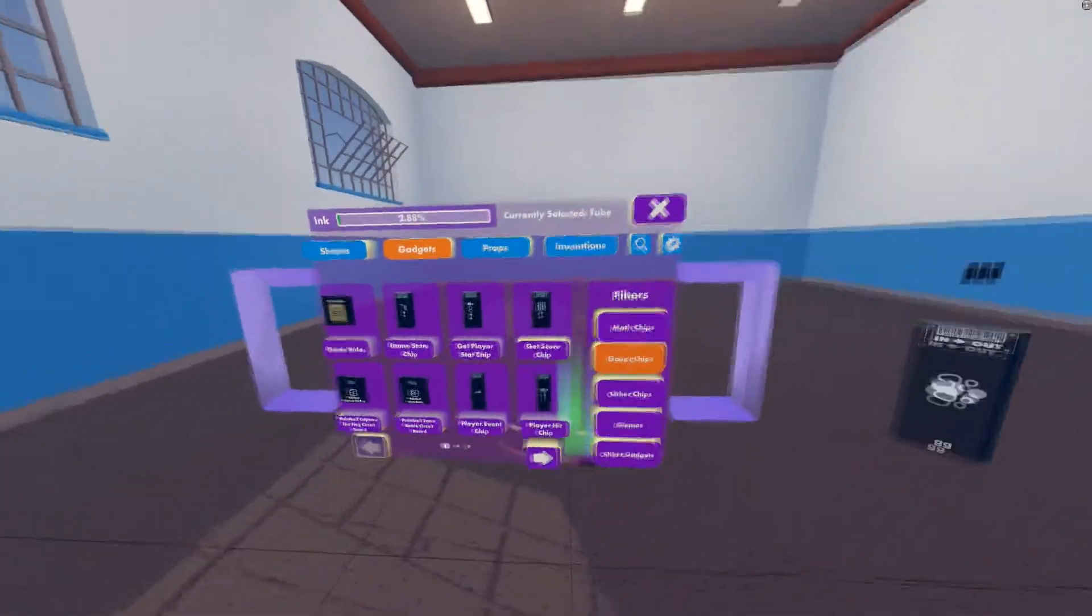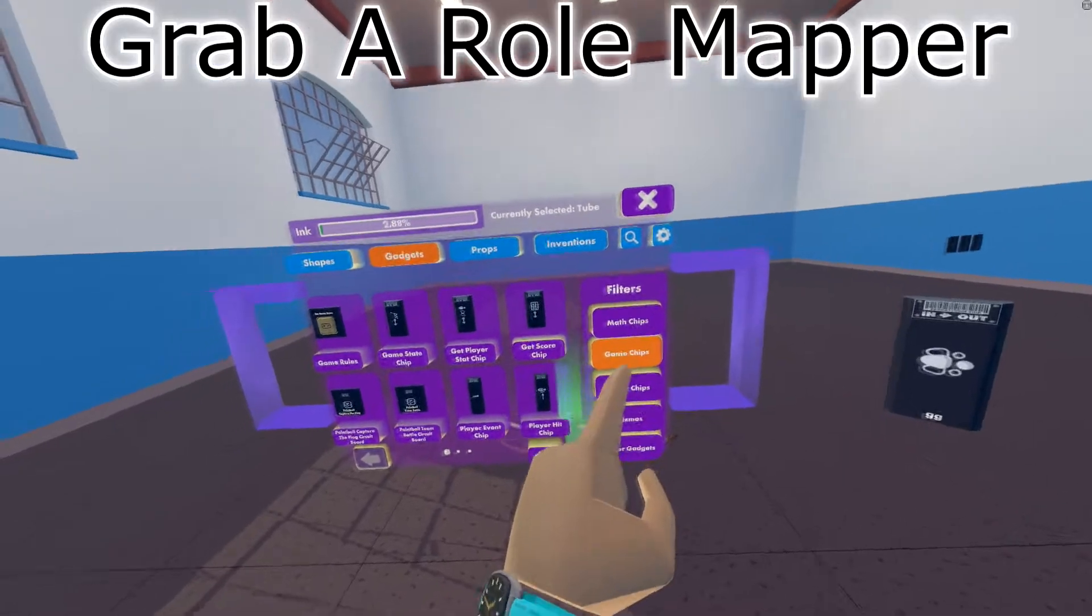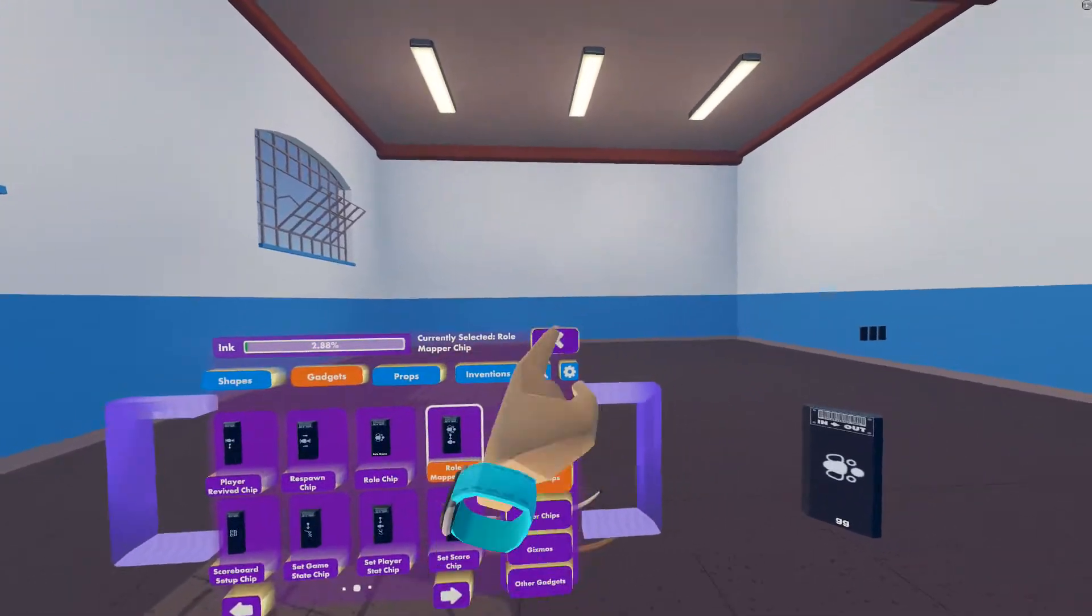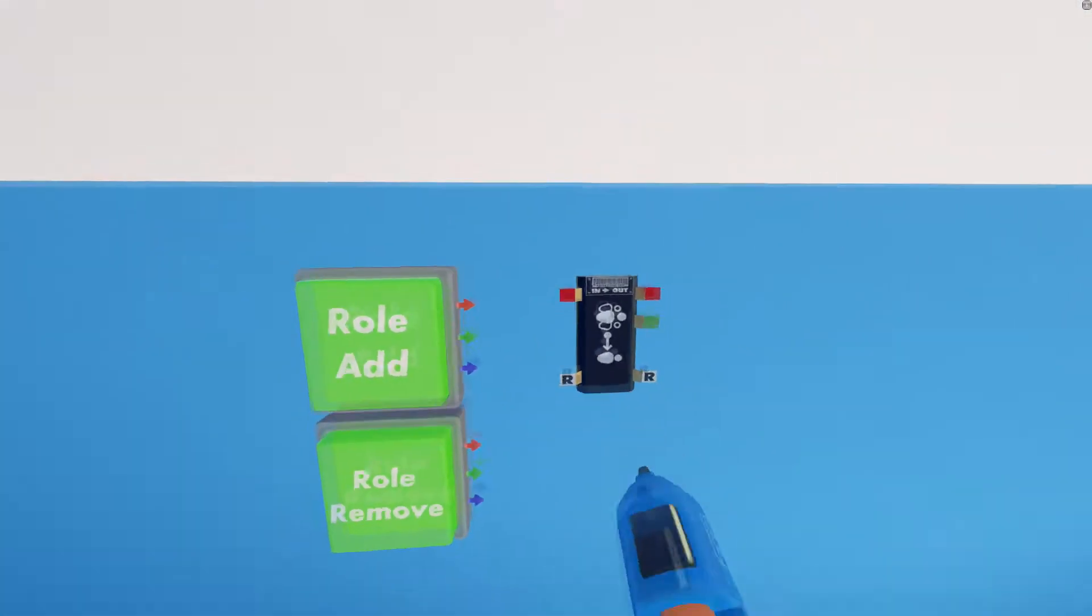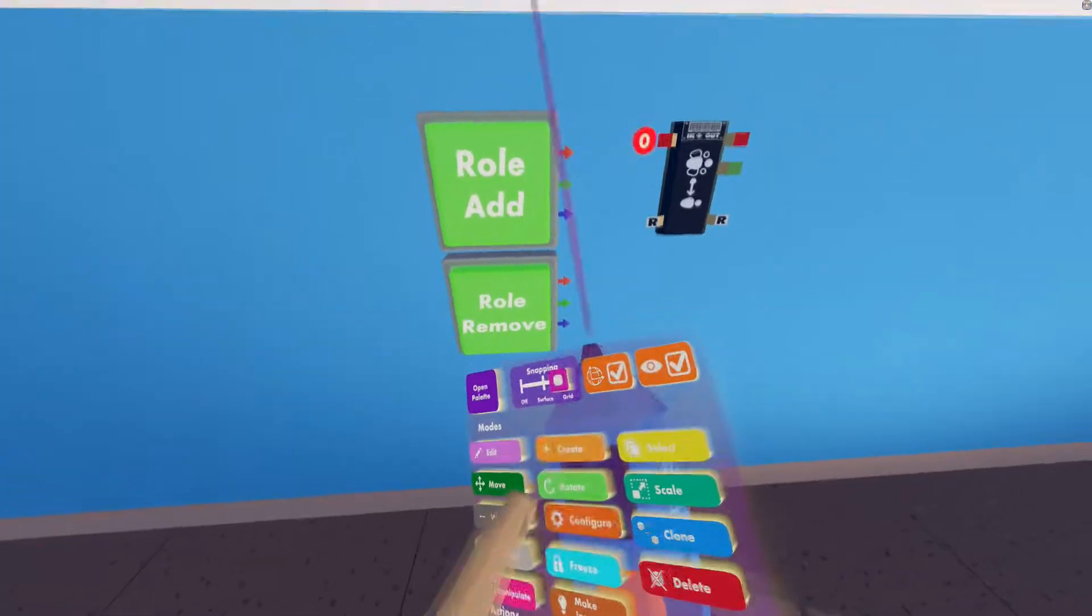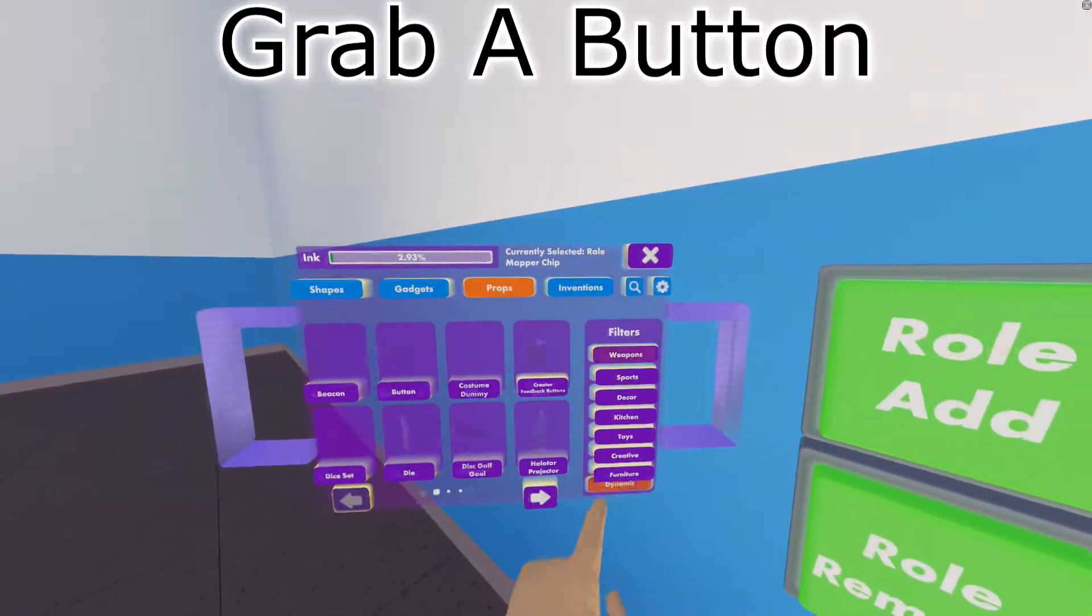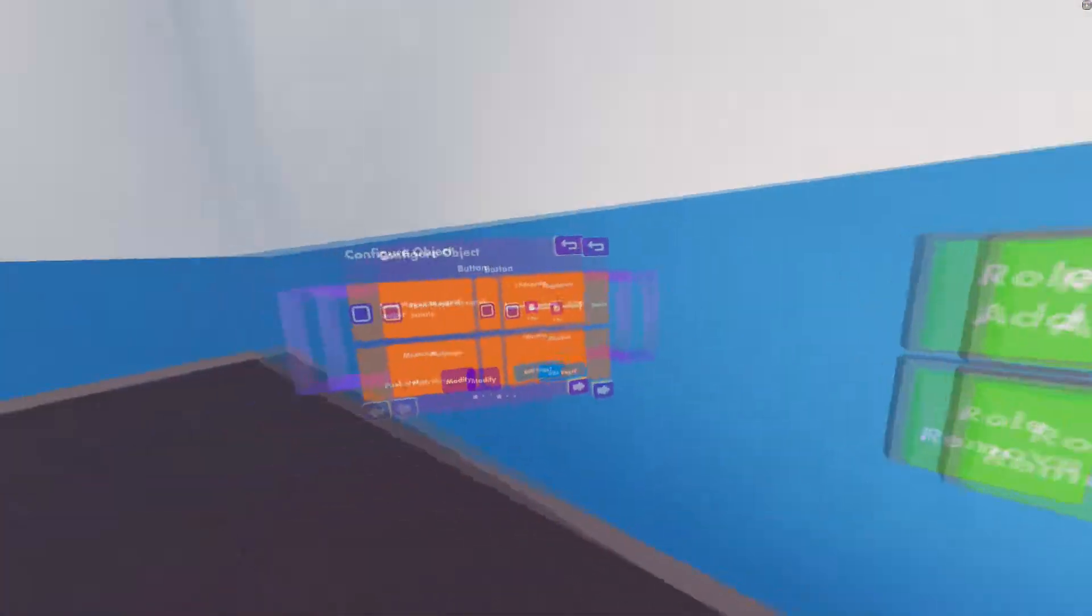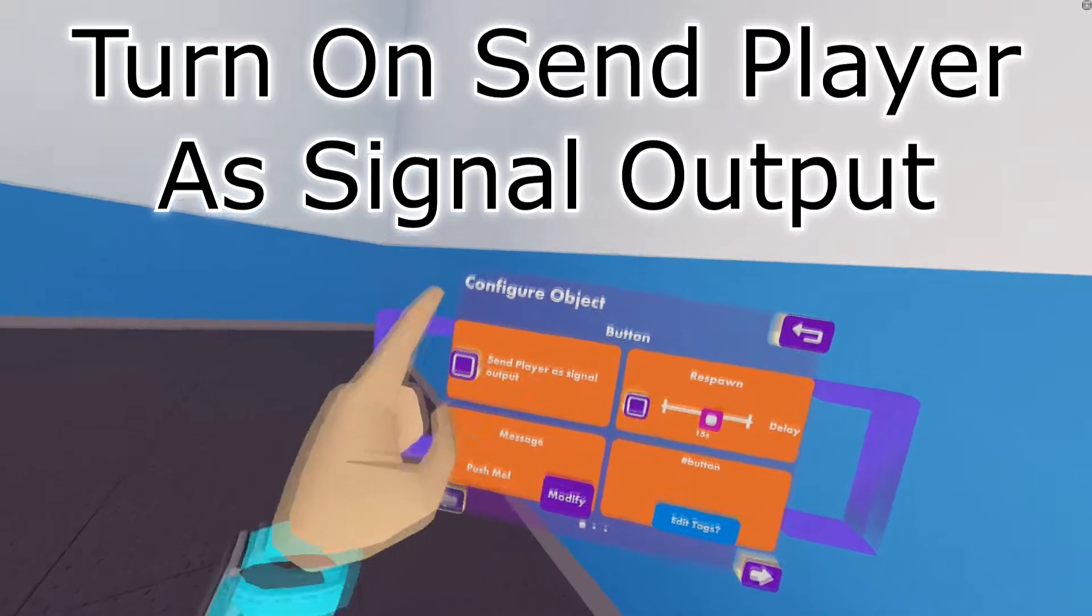Now to actually set up the admin role, go to gadgets, game chips, second page, and get a role mapper chip. Now before we get to the role mapping, these buttons are set up like this. Go to your palette, go to props, dynamic, and get a button. Grab your configure tool, click on it, and set send player as signal output on.